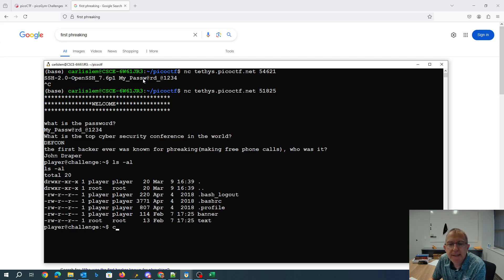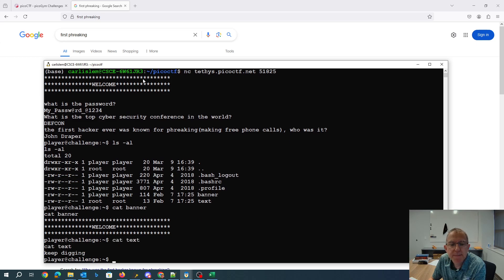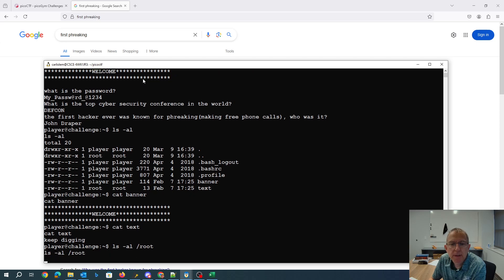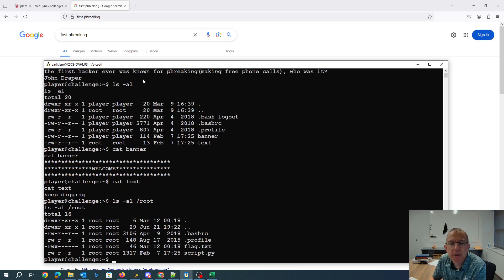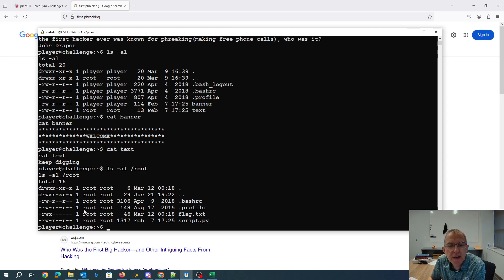And I can see there's that banner. Tells me to keep digging. I'm going to look in the root folder. There's the flag. That's what I want, but I don't have permissions to view it.